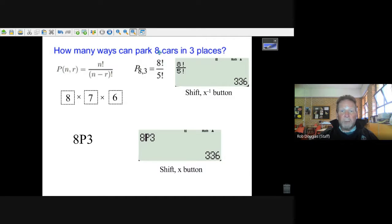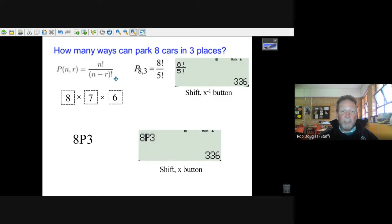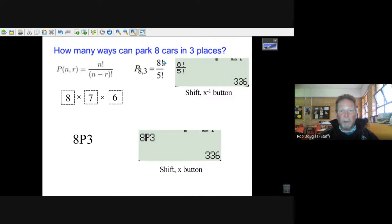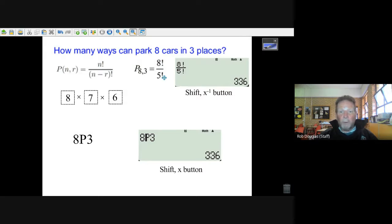And eight factorial divided by five factorial gives you your answer of 336.